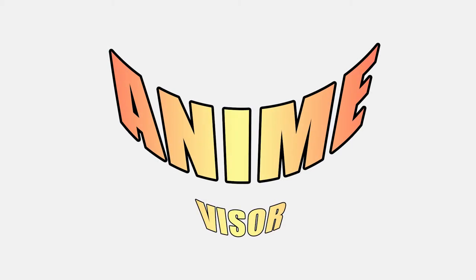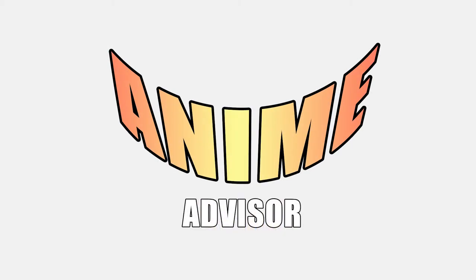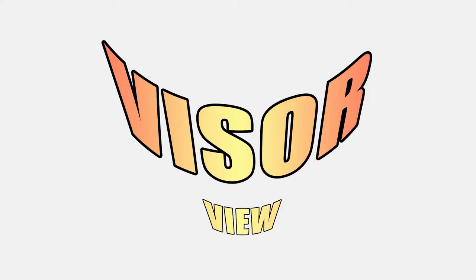Hello! AnimeVisor here, your anime-advisor helping you figure out what anime you want to watch, and today I'm here to announce a new series I'm starting up, called VisorView.